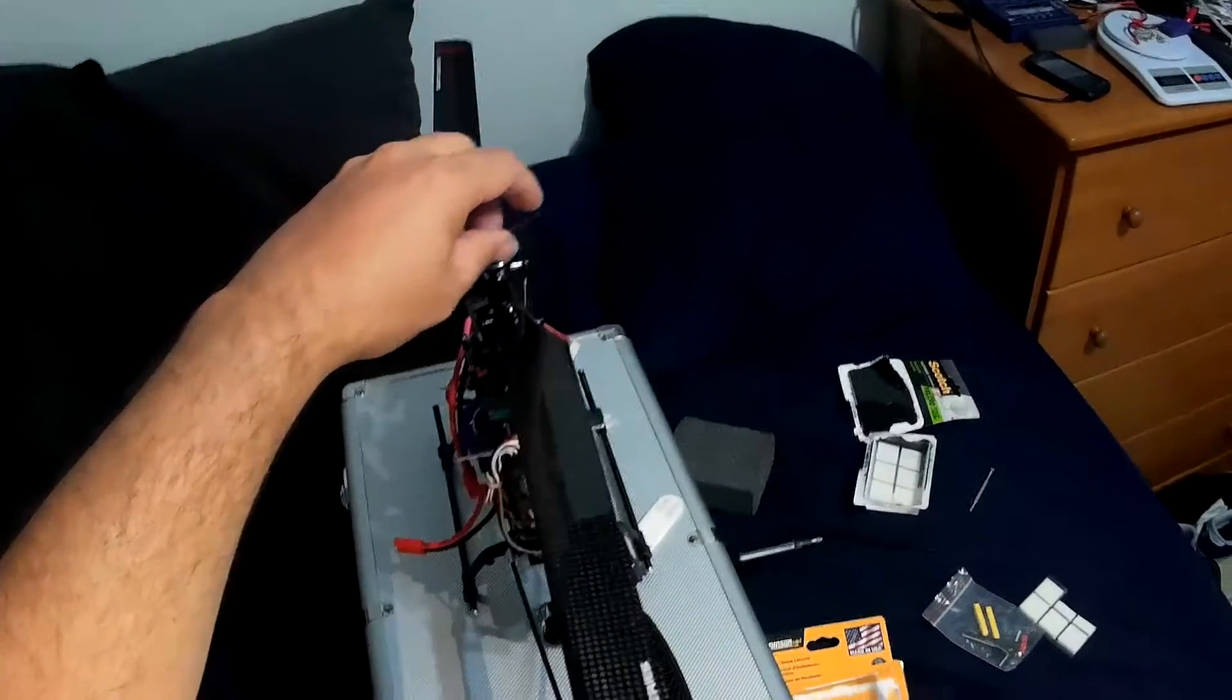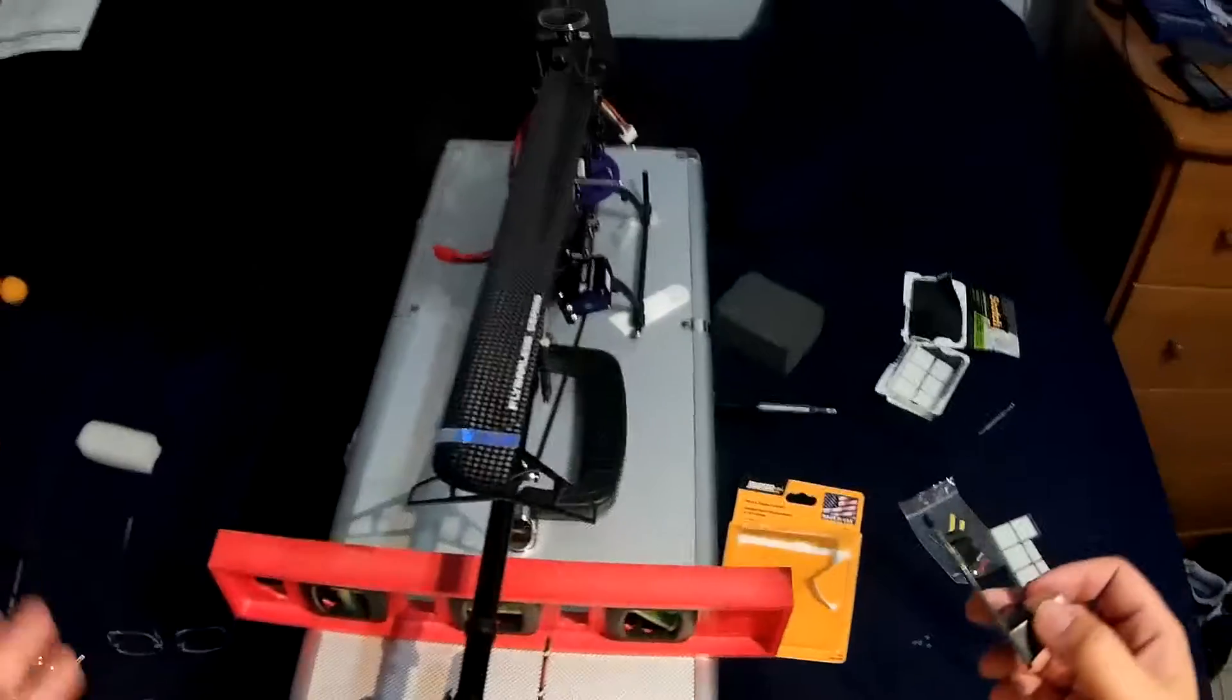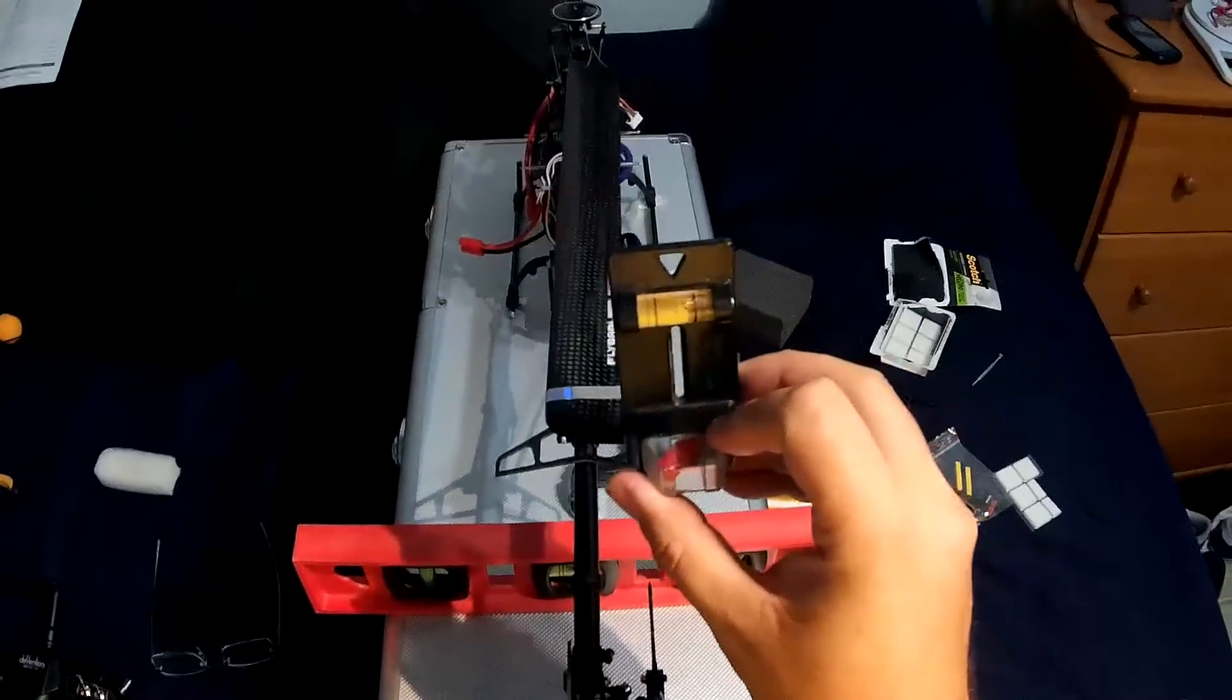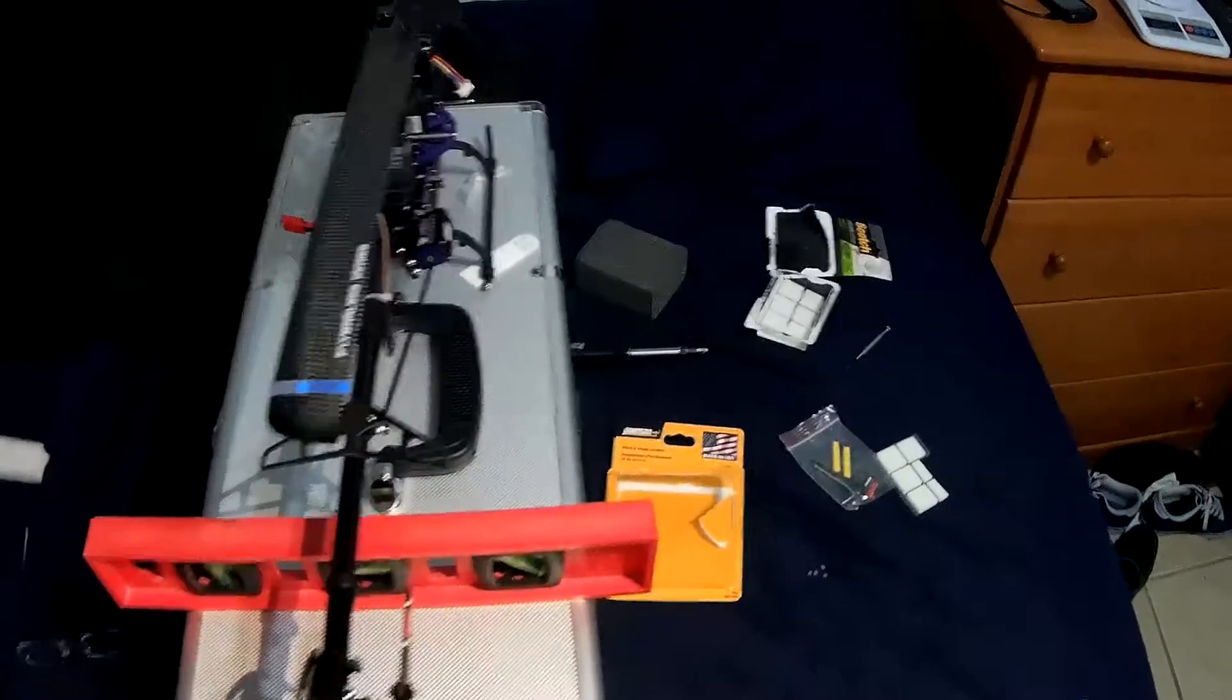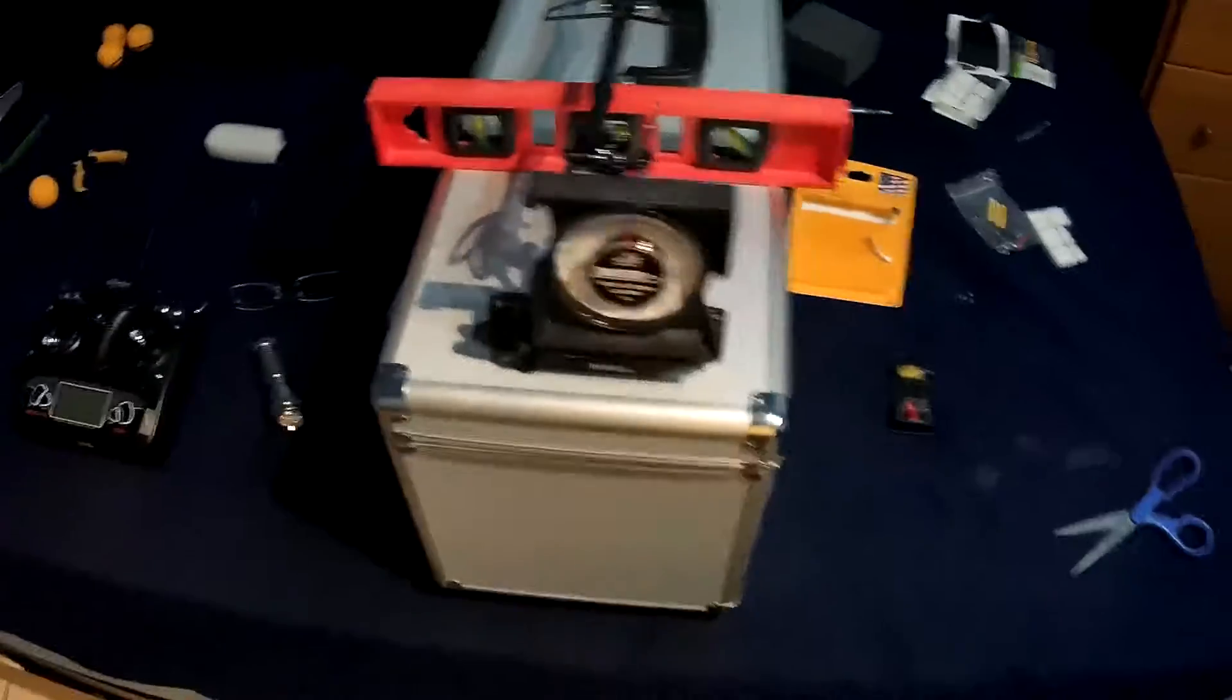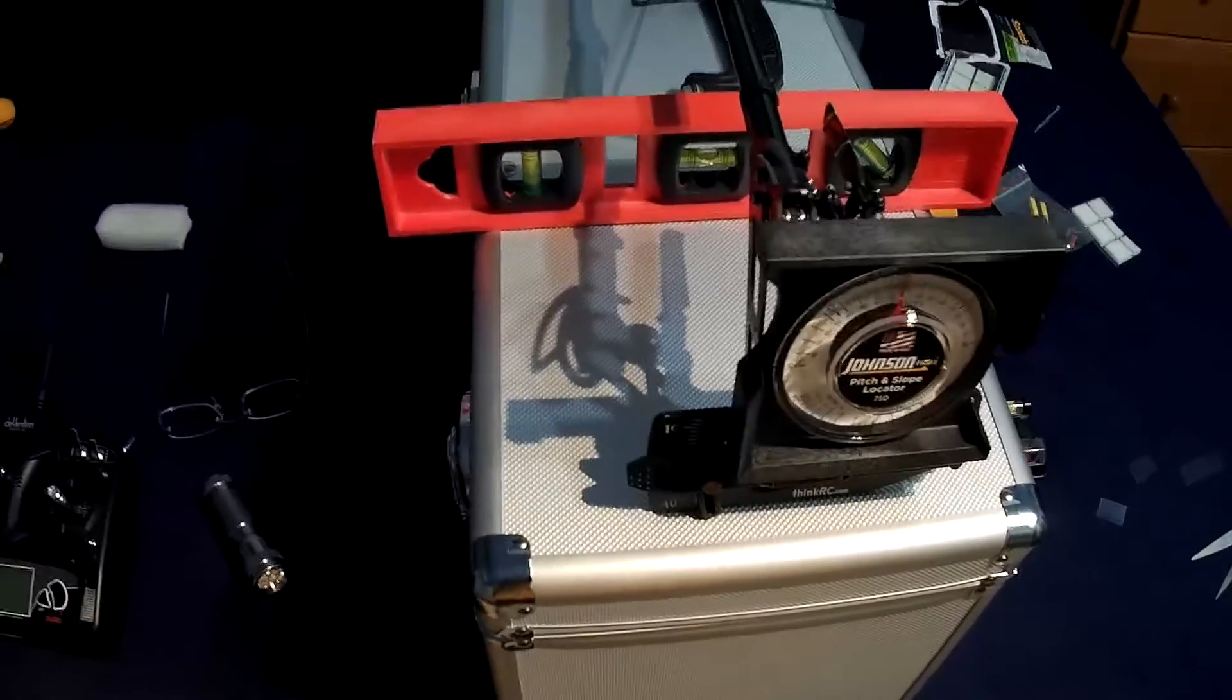Then there was the bubble method where you kind of get one of your little bubble things, line up the table that it's on, line up the heli, and then kind of use the bubble with the pitch gauge and adjust the pitch. So I want to take it a step further because the bubbles are great but they're not perfect and they're not exact.